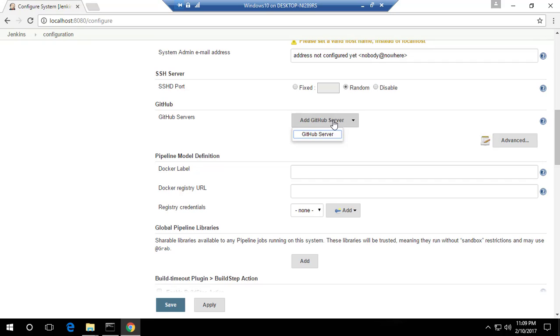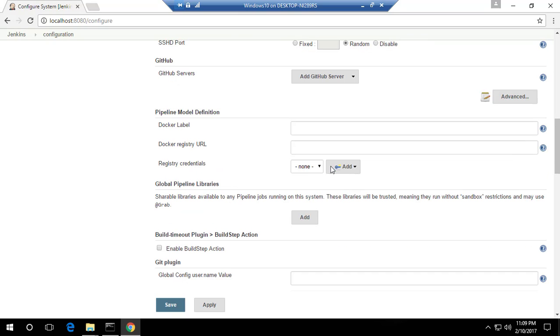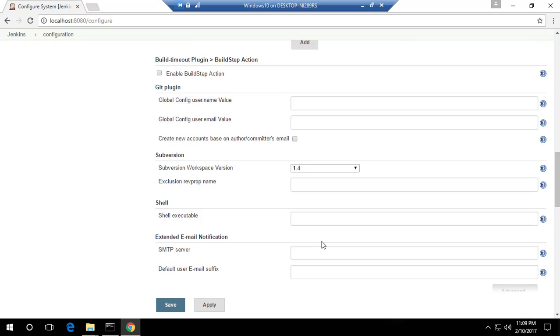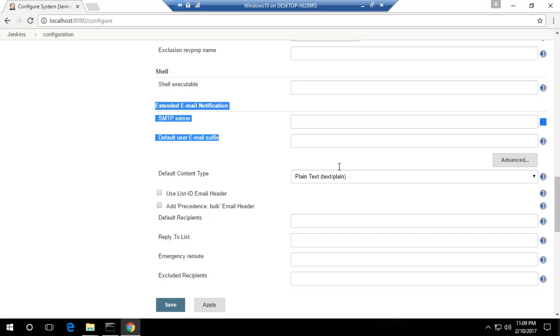And there is a GitHub server - you can see there is a GitHub server that you can add to connect with your Jenkins. And there are Docker options - again, these things are something which we'll be discussing later. And if you come over down here, you can set the executable for the shell, you can configure the emailing option.